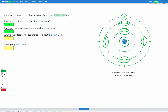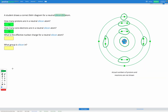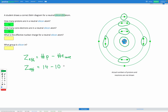To calculate effective nuclear charge, we have an equation: the effective nuclear charge is equal to the number of protons minus the number of core electrons. So in this case, effective nuclear charge equals 14 protons minus 10 core electrons, which gives us an effective nuclear charge of 4.